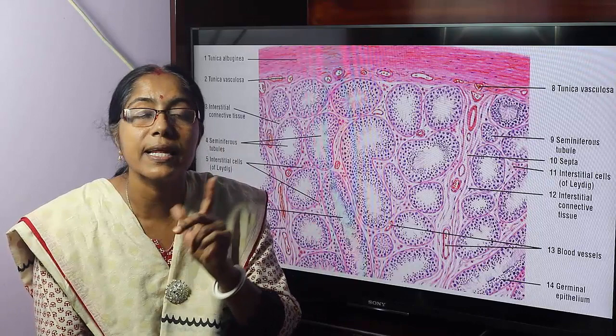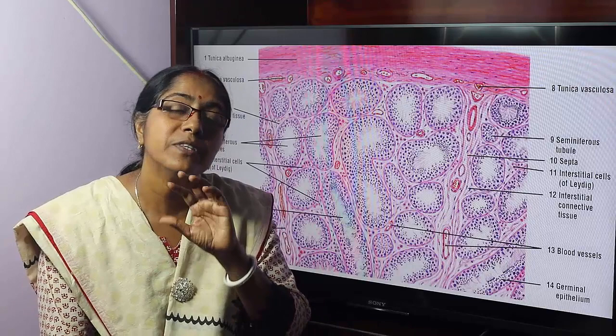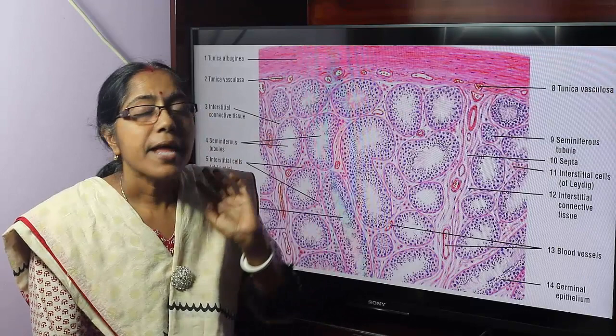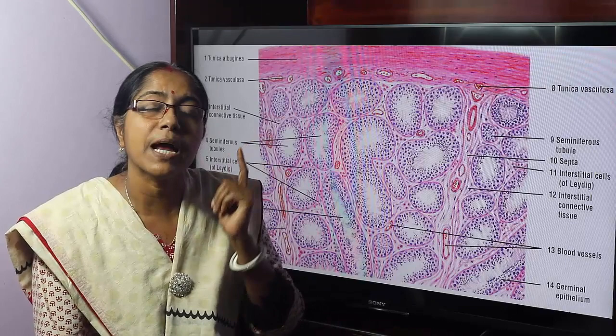The conversion of spermatids to spermatozoa is termed as spermiogenesis. The tissue section shows a number of seminiferous tubules lined by stratified epithelium, termed as germinal epithelium. Germinal epithelium contains two types of cells: spermatogenic cells and Sertoli cells.